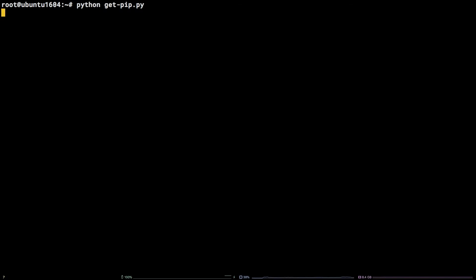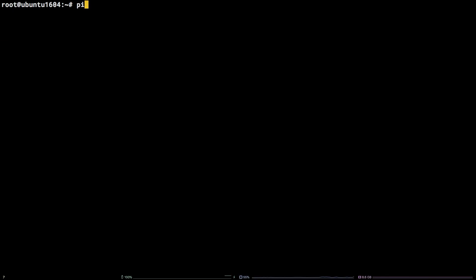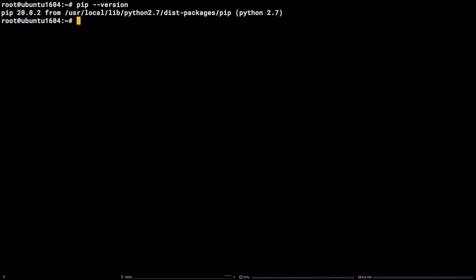Now we can verify pip is installed by running pip --version. If you're looking for some further guidance on the usage of pip, you can run pip --help.